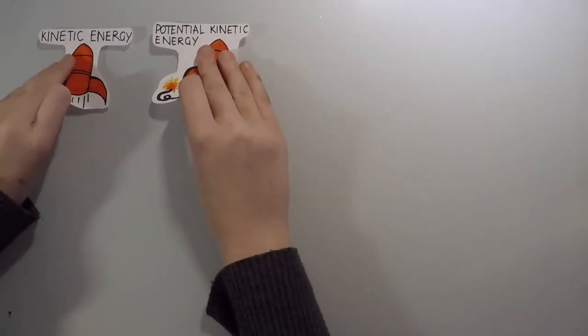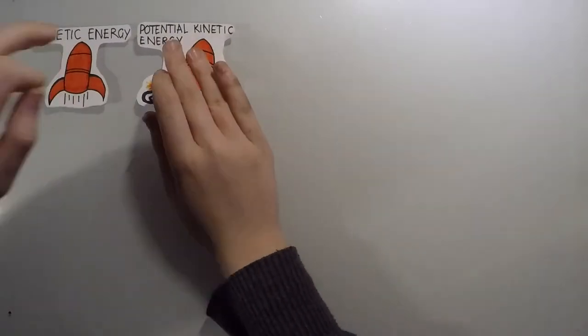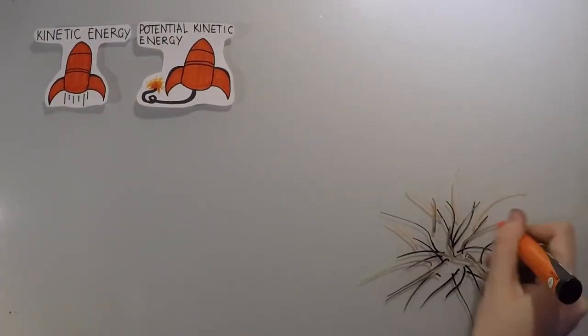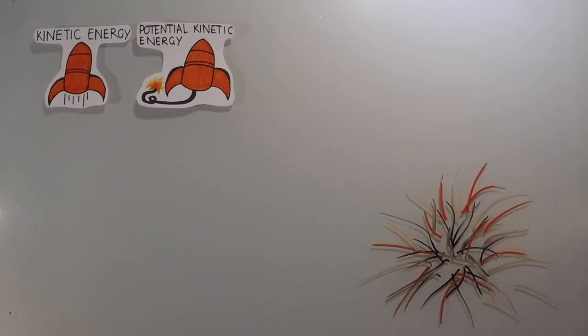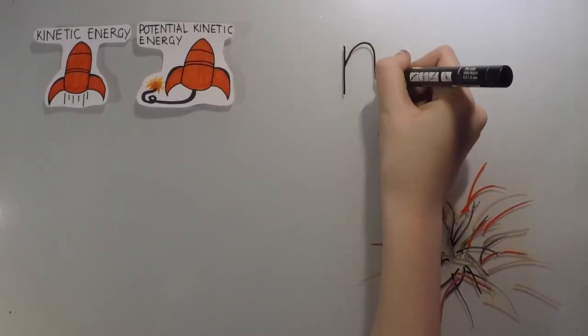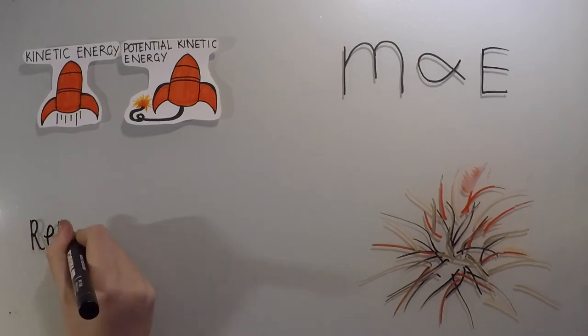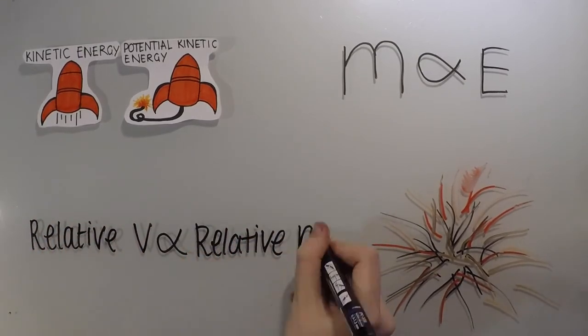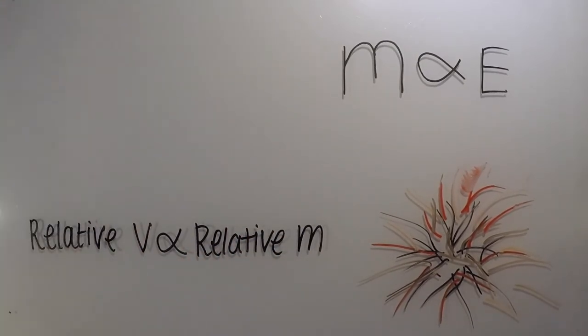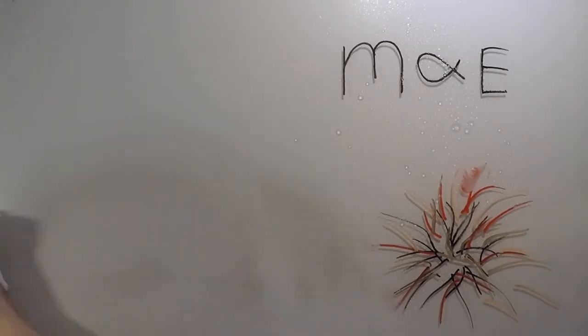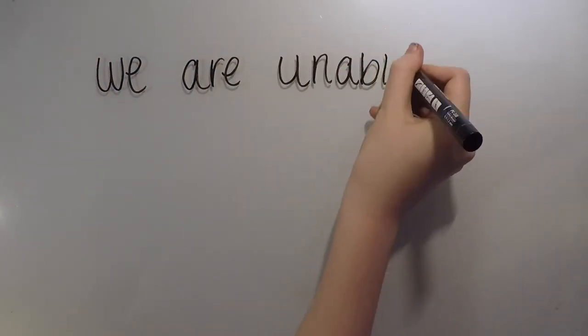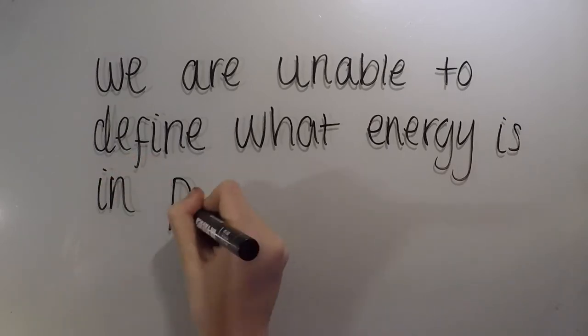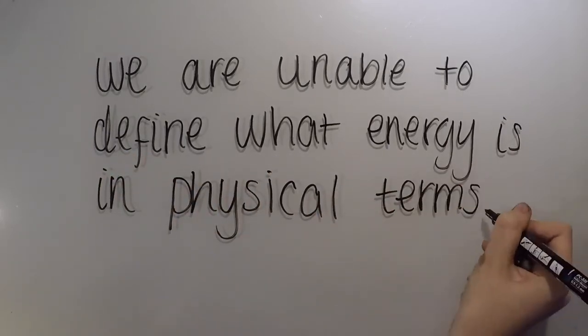In conclusion, we can see the different types of energy, where all the energy came from, the relationships between energy and mass, and the relationship between relative velocity and relative mass. We can map in great detail the energetic properties of an object, but we are unable to define what energy is in physical terms.